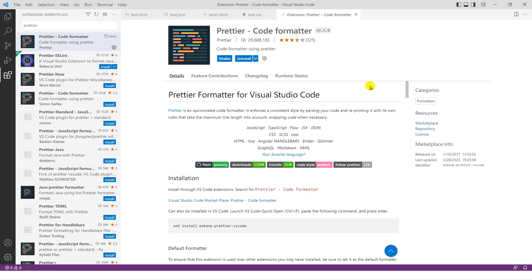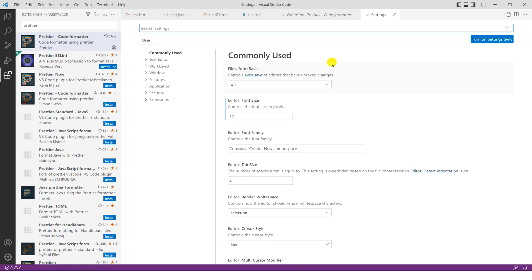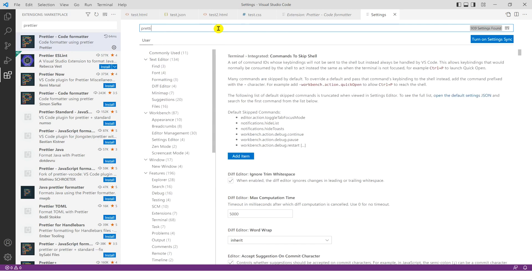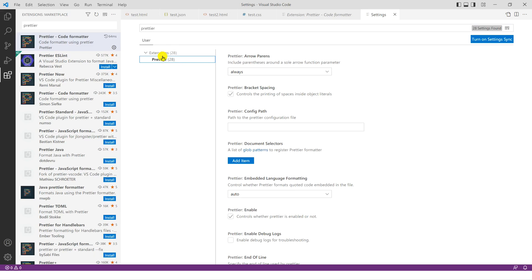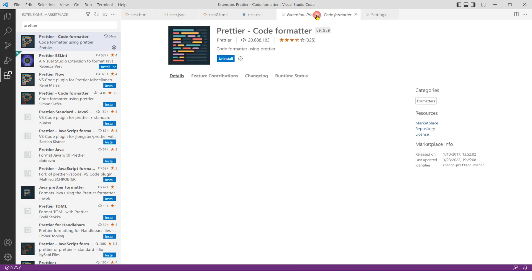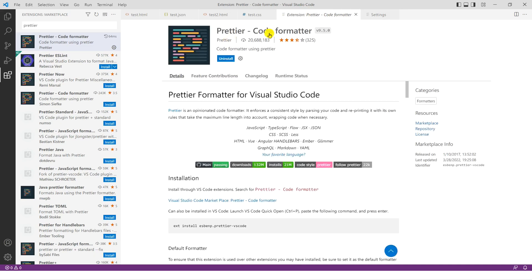As I said, there are times where the settings of Prettier don't show up immediately. For example, if you go to settings, you can actually press Ctrl, and if you search for Prettier, well, it does show up, but many times I've seen it doesn't show up. If it doesn't work in your case, just restart your Visual Studio Code. So that is how you install the Prettier code formatter.